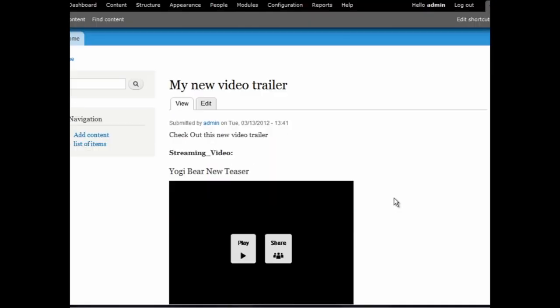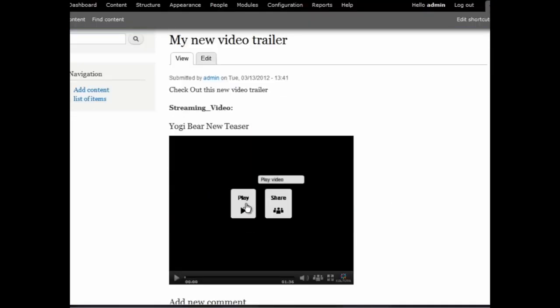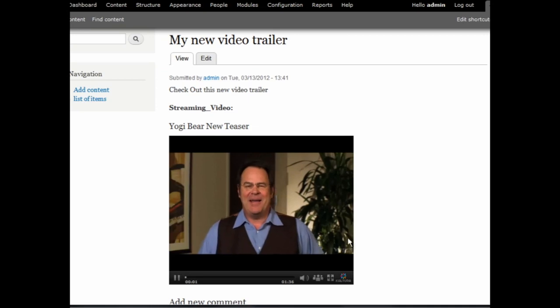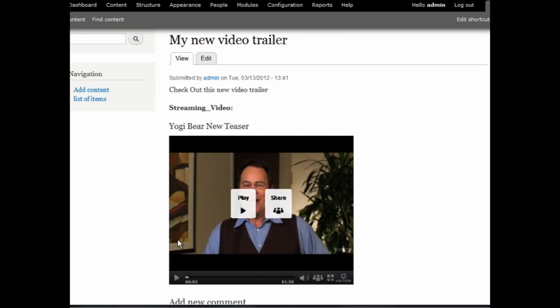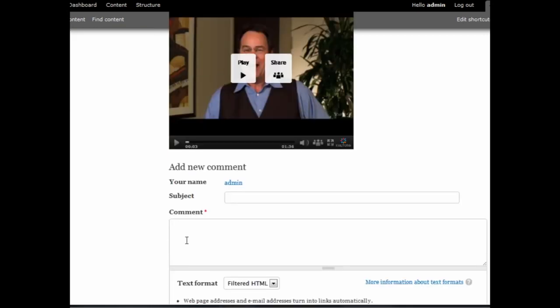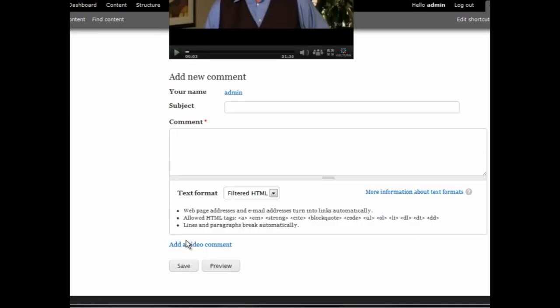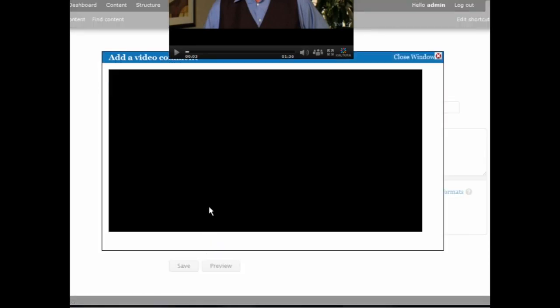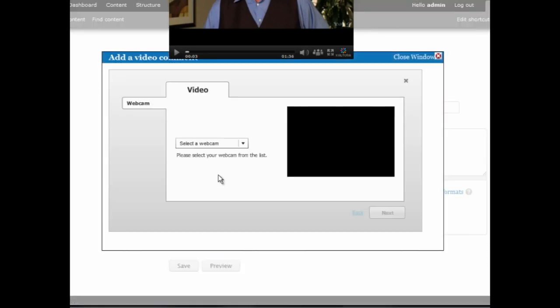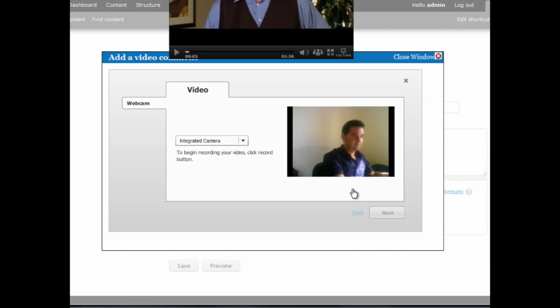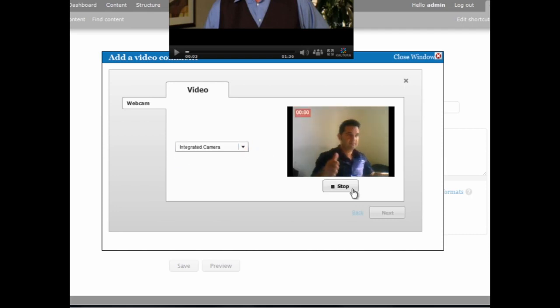So this is how our page will look like. And as you can see, the video comments option we have added appears here. The user can simply click Add a video comment. The webcam widget will then upload.